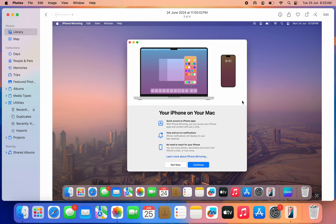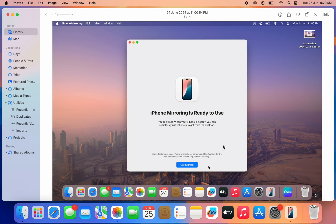Your iPhone on your Mac. Just click on Continue. Once you click on Continue, your iPhone is going to ask you to enter your password.